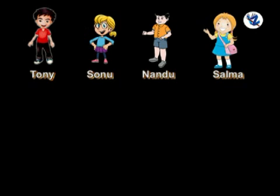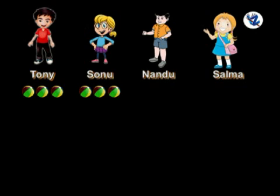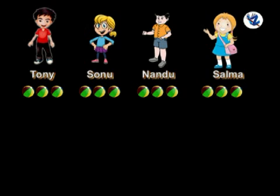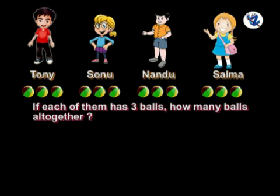Tony has 3 balls, Sonu has 3 balls, Nandu has 3 balls and Salma has 3 balls. If each of them has 3 balls, how many balls altogether?